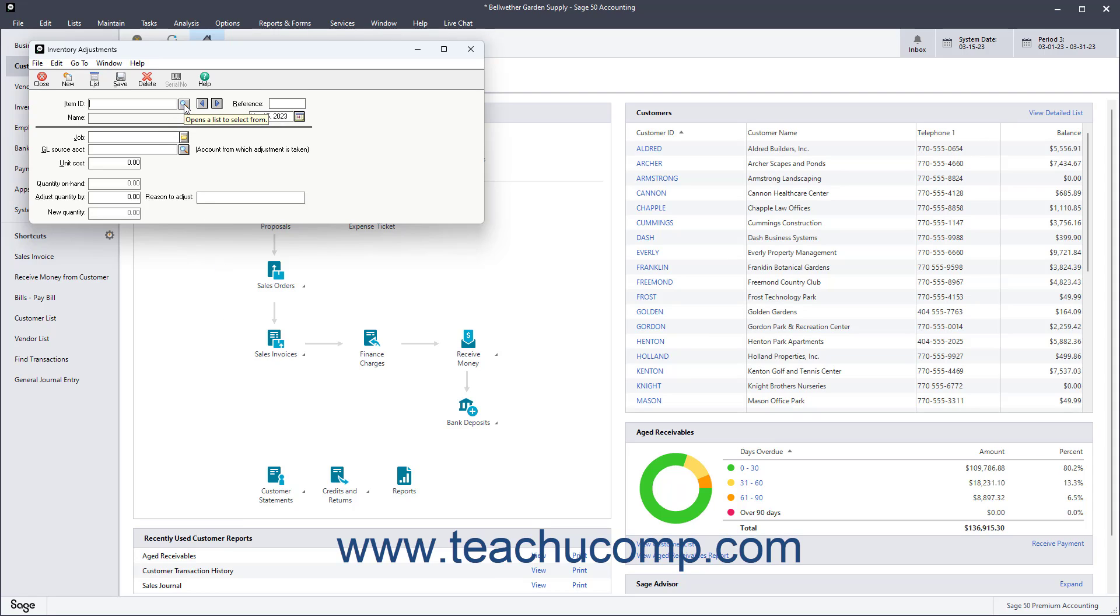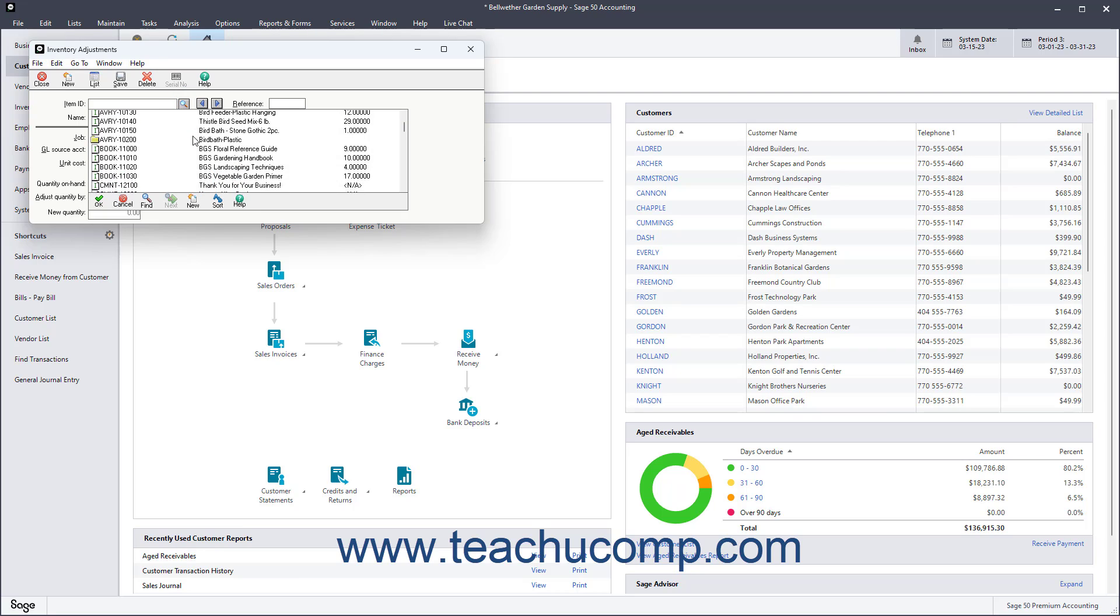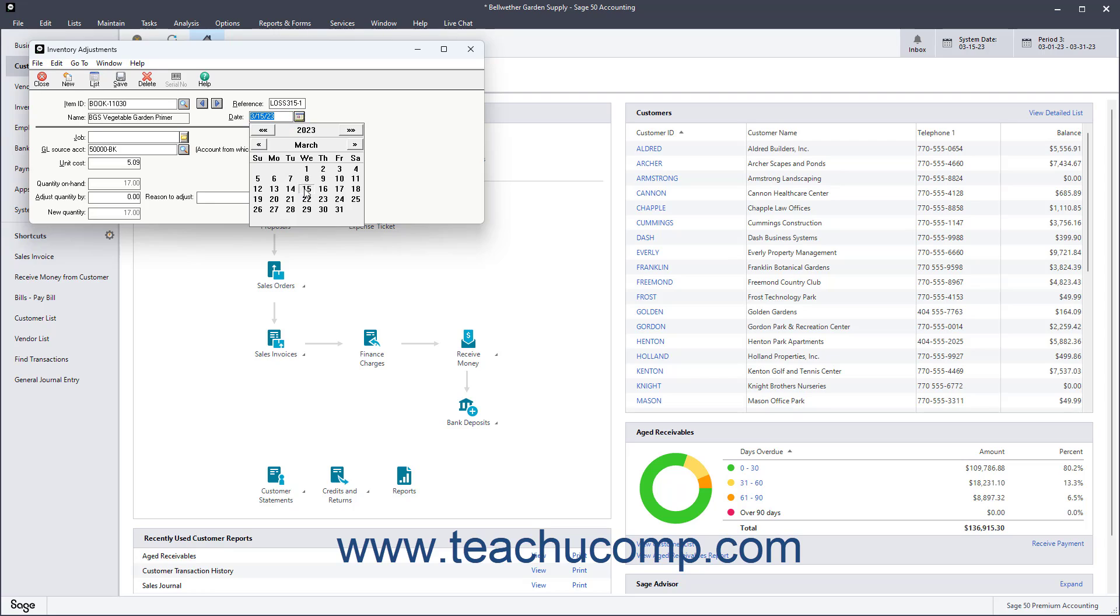Select the Inventory Item ID of the item to adjust from the Item ID field. Then enter a reference for the adjustment into the Reference field. The Name and GL Source Account fields should be filled in with the information associated with the selected item. Then enter the date of the adjustment into the Date field.